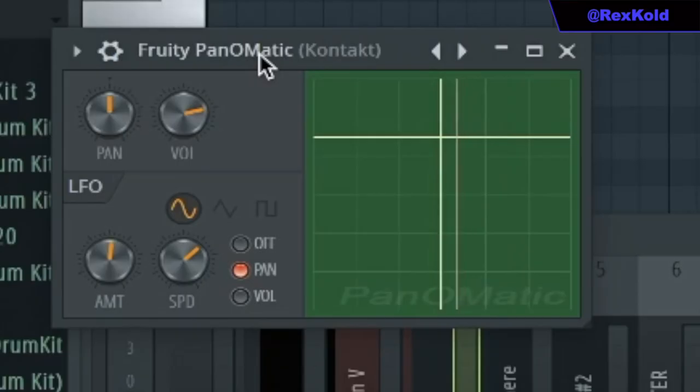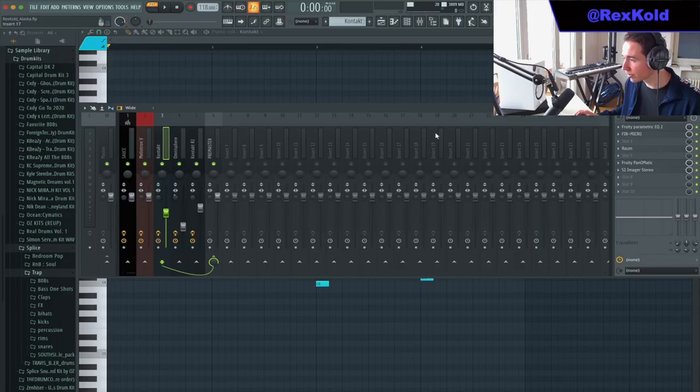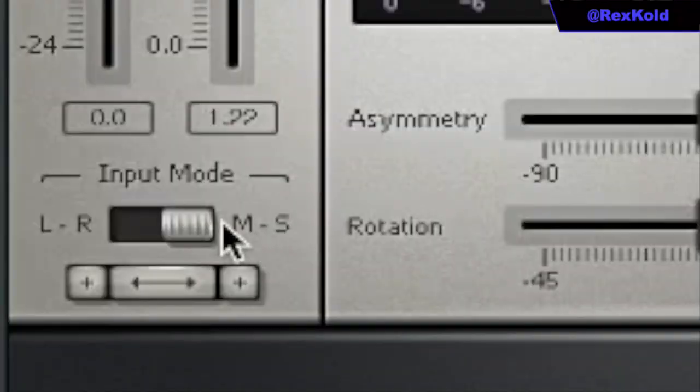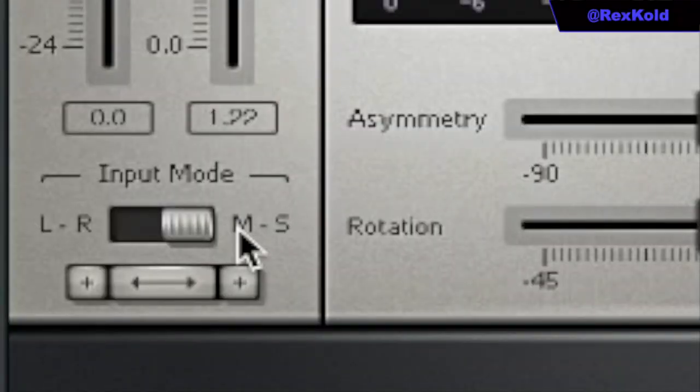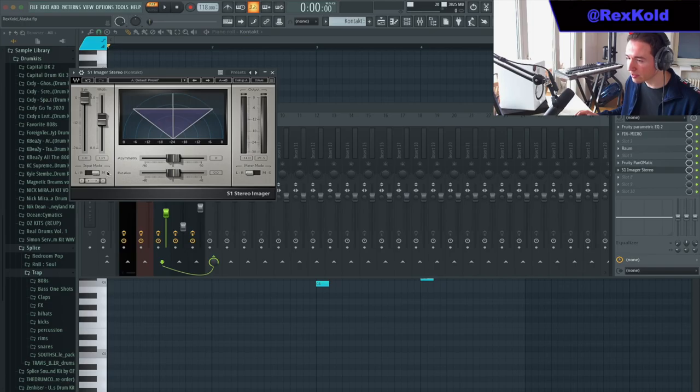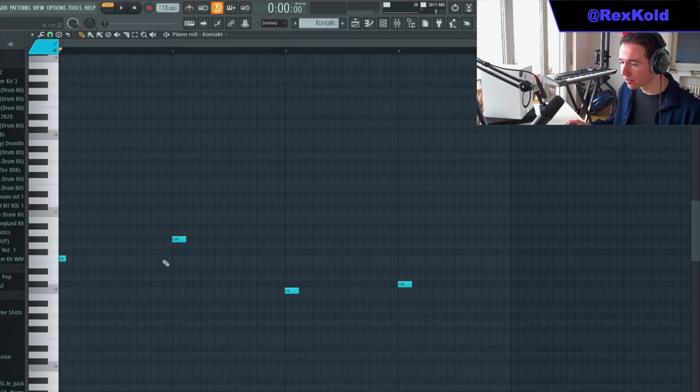I added this reverb. Then I added 3D Pan-O-Matic with a pan automation going from left to right. Then I added the stereo imager and changed the input mode to M+S, which stands for mid and sides, and made it slightly wider.